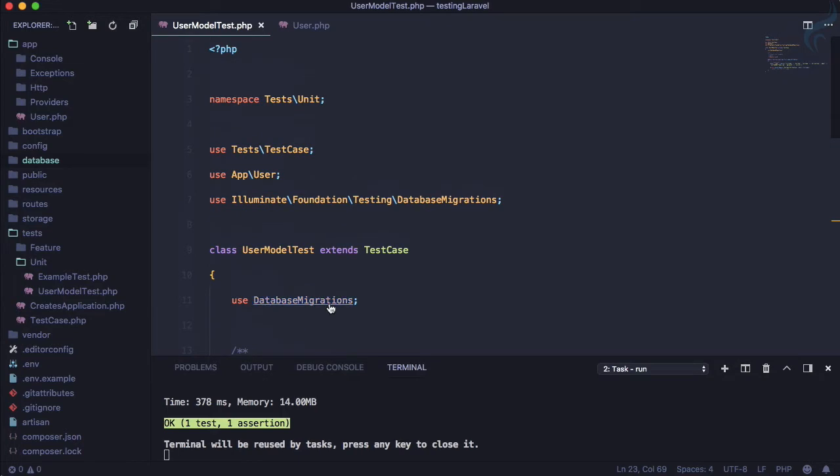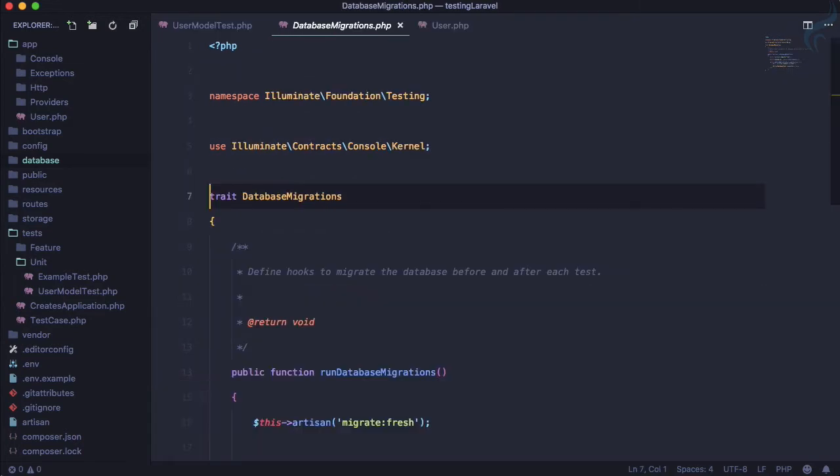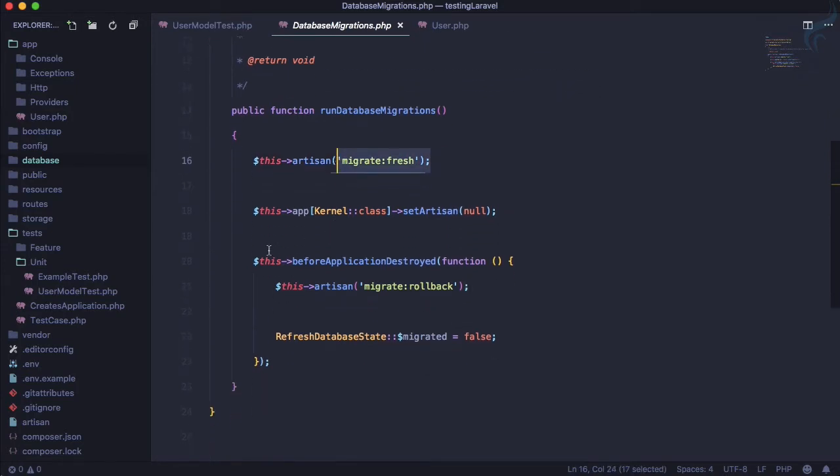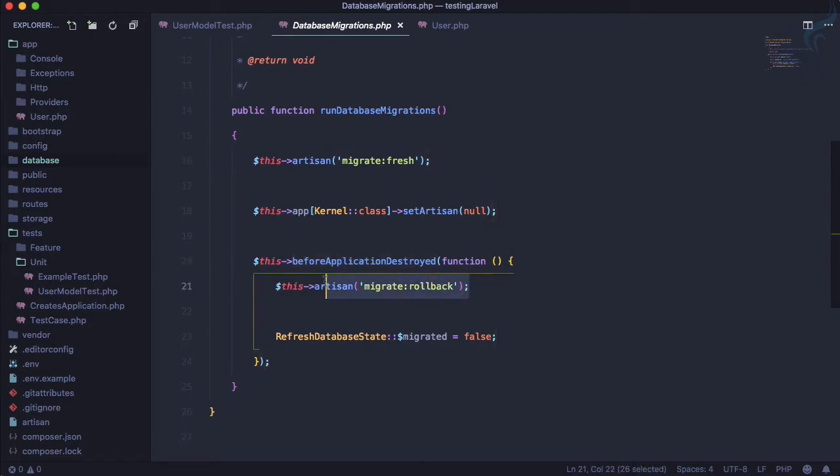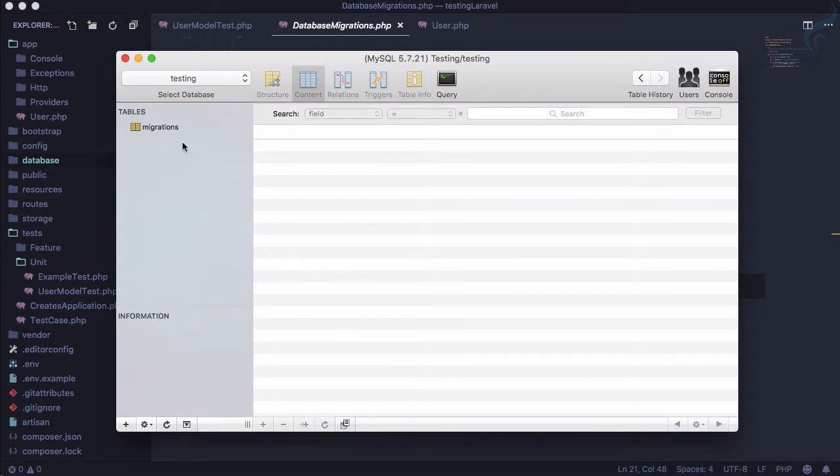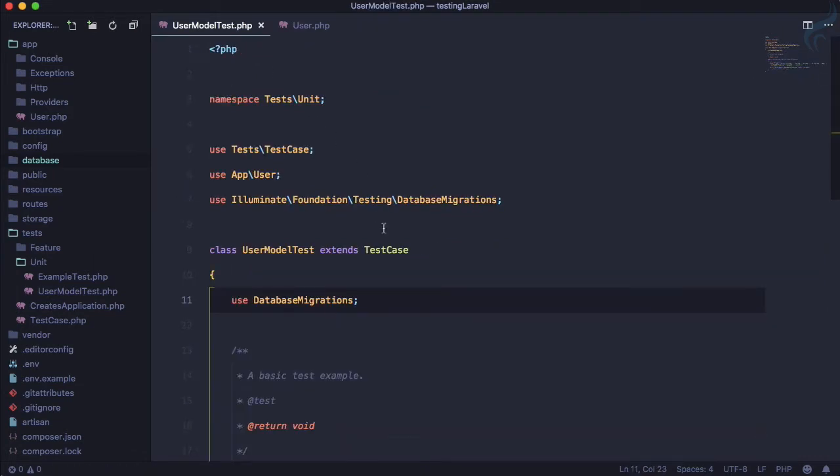Let's see what this file is doing. First, it runs the Artisan command migrate fresh, and as soon as everything is done, it will roll back everything. So you can see after running everything, it just rolls back everything - that means no tables. This is the main difference between database transaction and database migration: transaction only rolls back the data, but migration rolls back the whole migration, including the tables.